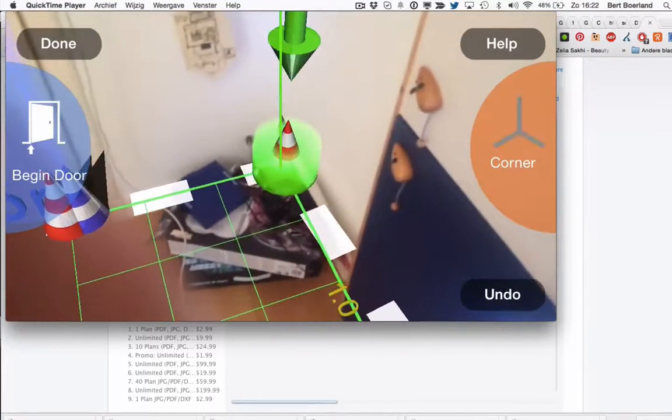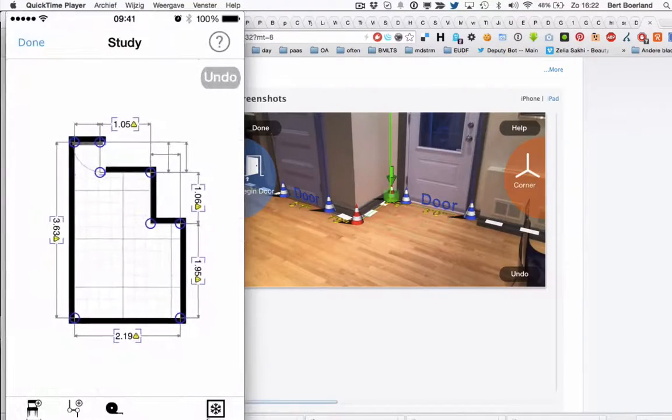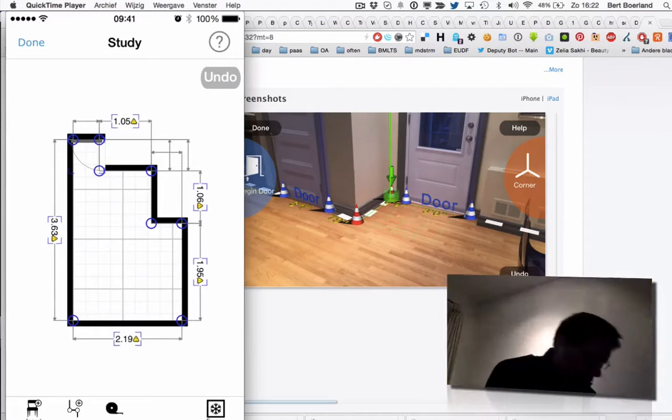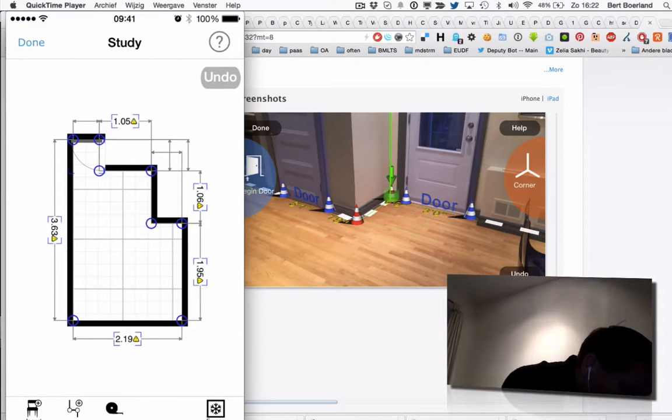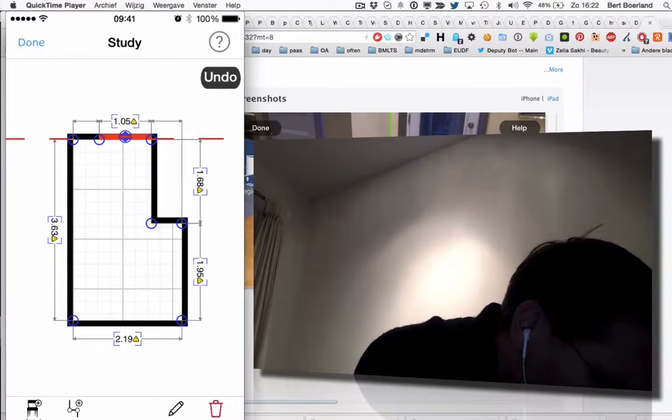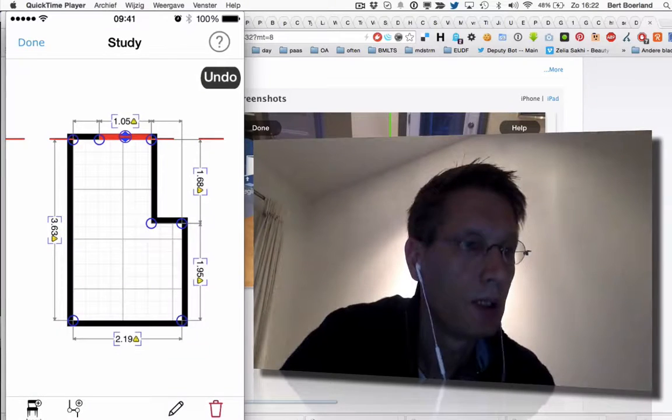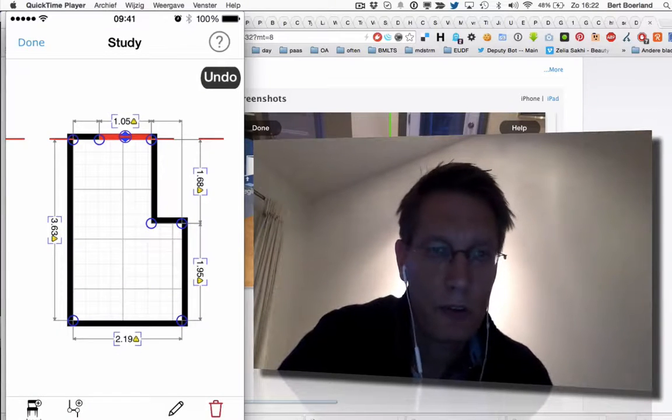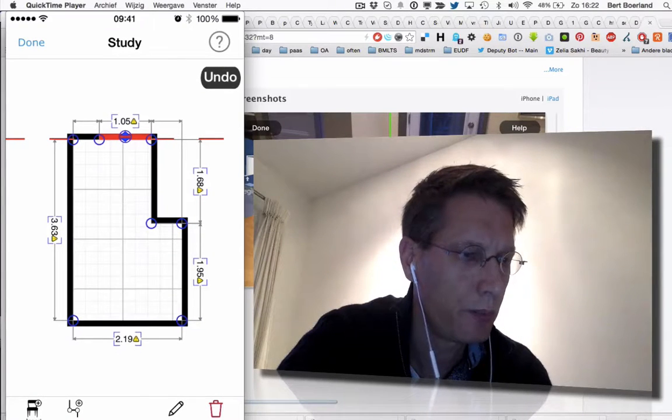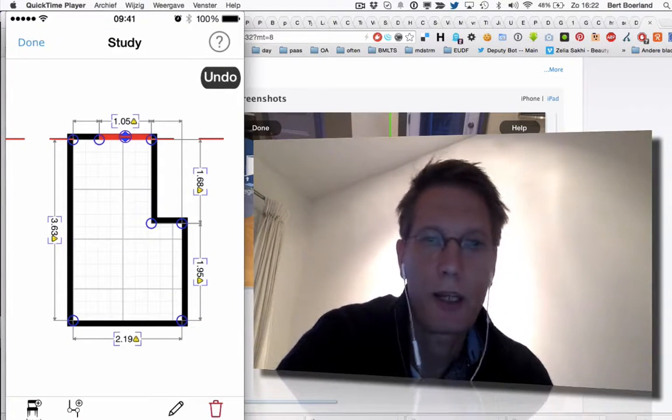And it goes to... I hope this went well. Yeah, actually it looks pretty well. Except that this line should go there and back. This is actually pretty good. Okay.